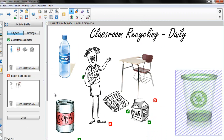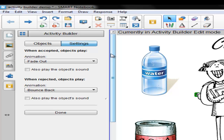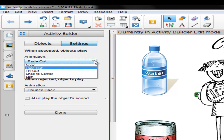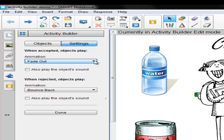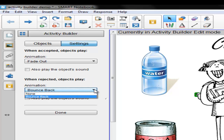Now that we have our objects accepted and rejected, we need to take a look at the settings. Currently, when our object is accepted, its animation is fade out. Select the drop-down and you can choose from fade out, fly out, snap to center, or spin. If your object has sound, make sure to select the box that says to play the object's sound. When your object is rejected, the animation is a bounce back. Your choices in this menu are bounce back and none. Again, if your object has sound, be sure to fill in the box.